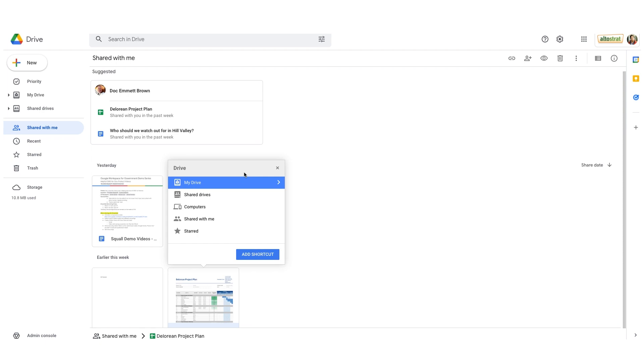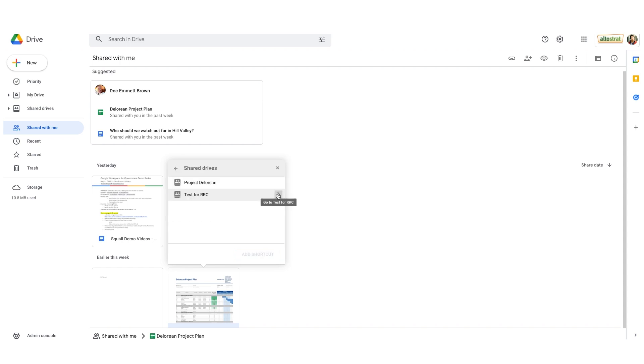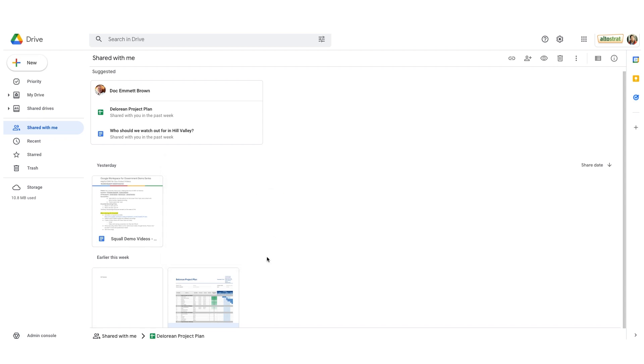Notice that I can actually add the shortcut to my drive or shared drive. Since I'm working on project DeLorean with a team, I'm going to put it in my shared drive, project DeLorean. In the lower right, I'll choose add shortcut.